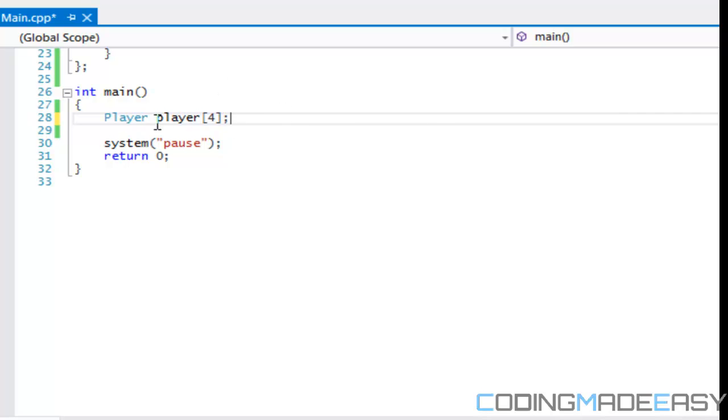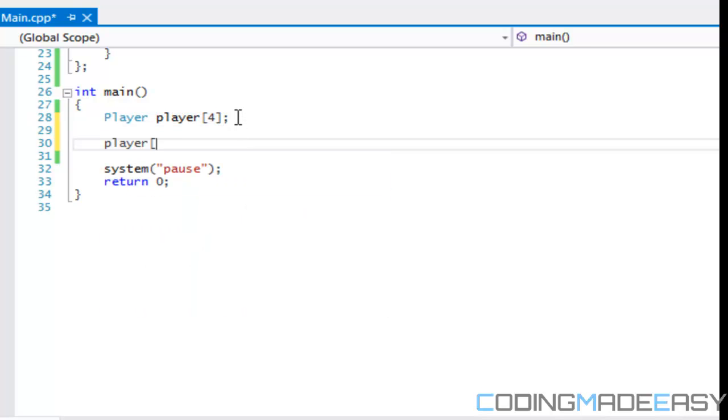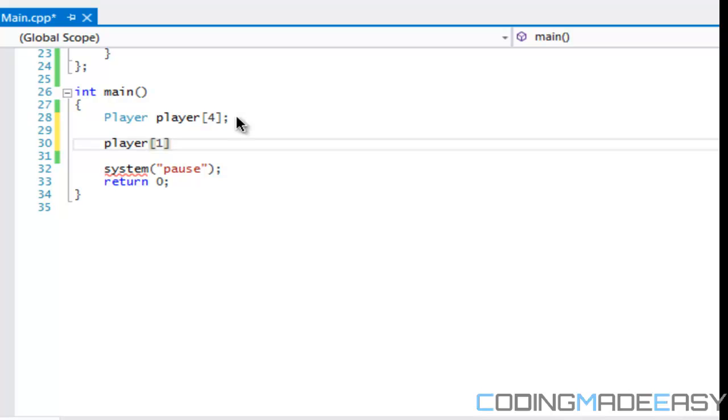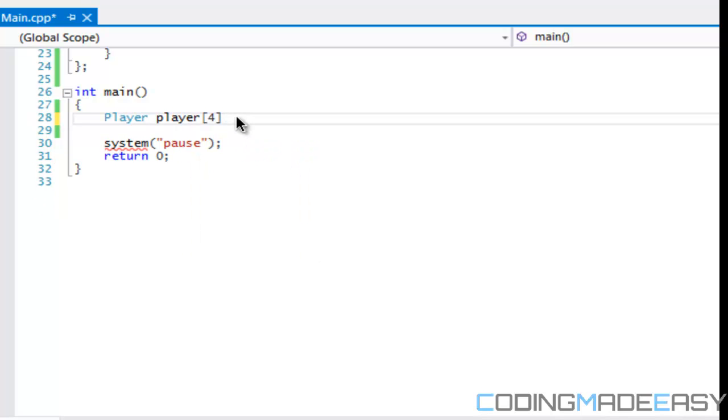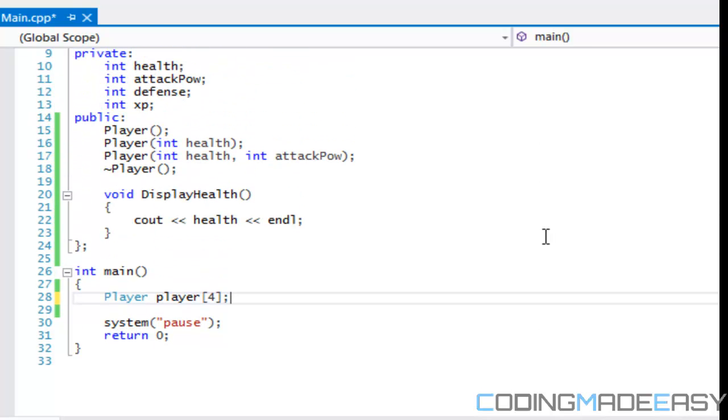This will be its own separate player class. Player zero will represent its own separate player class, player one will represent its own, et cetera. So what does this mean for constructors? By default the default constructor will be called.